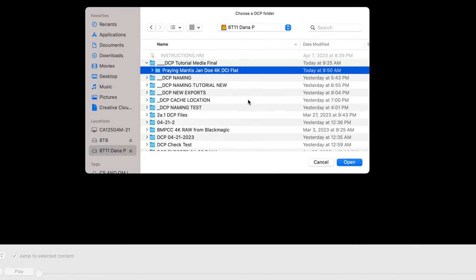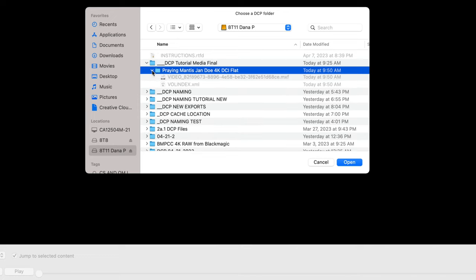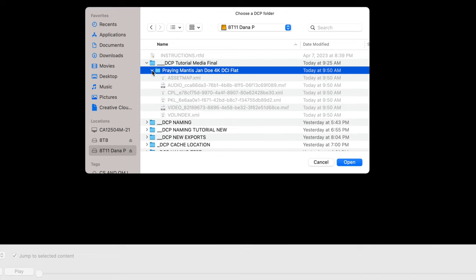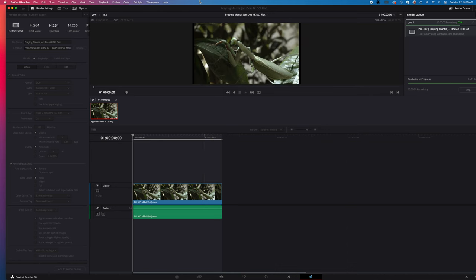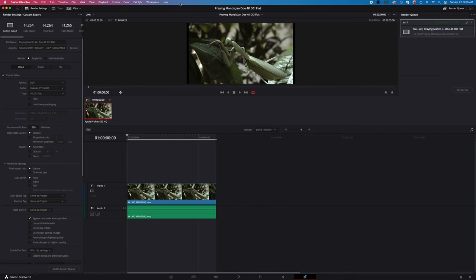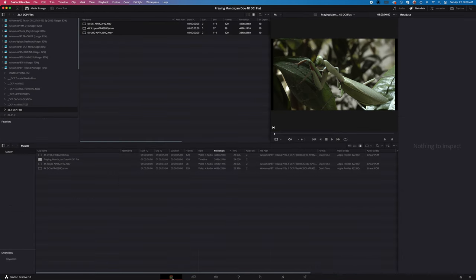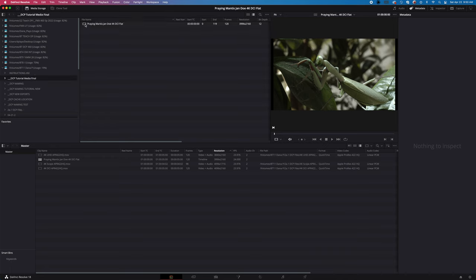So now you can check what your DCP looks like. The folder is named the folder that you gave to the file. There are two ways to check your DCP after it's done. The first way is that you can simply go back to the media pane. If you know where you exported the media, I exported it here.